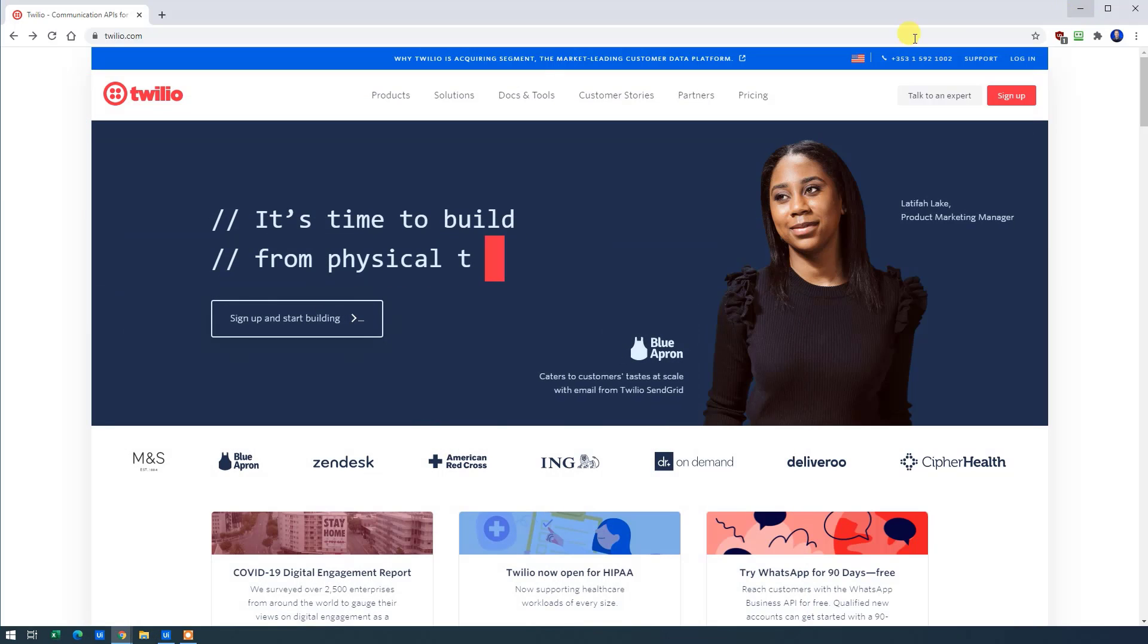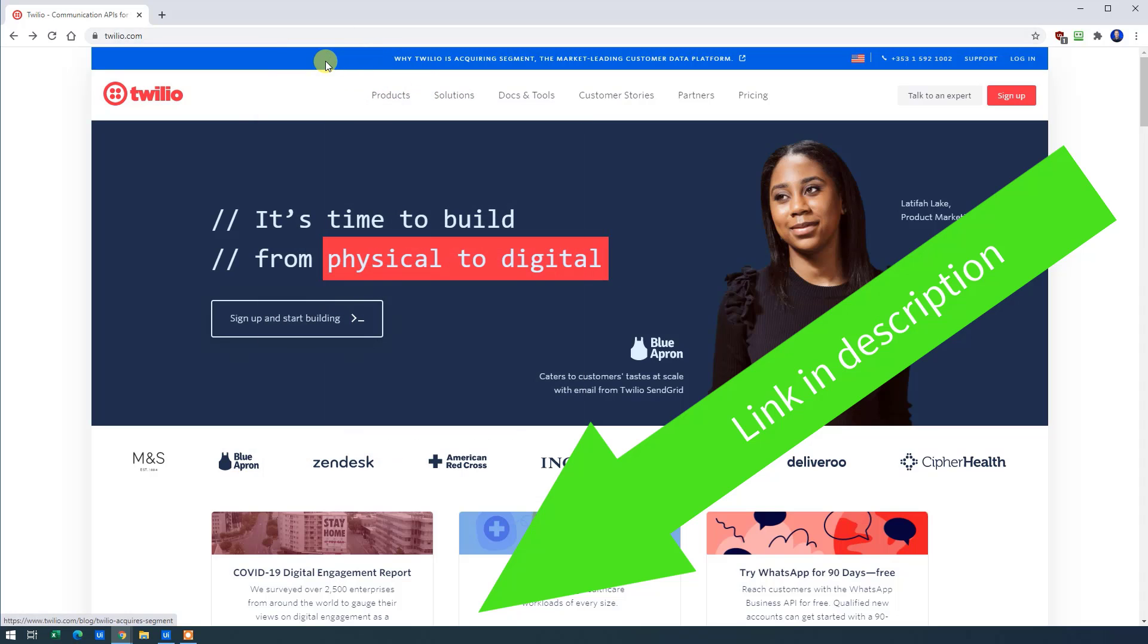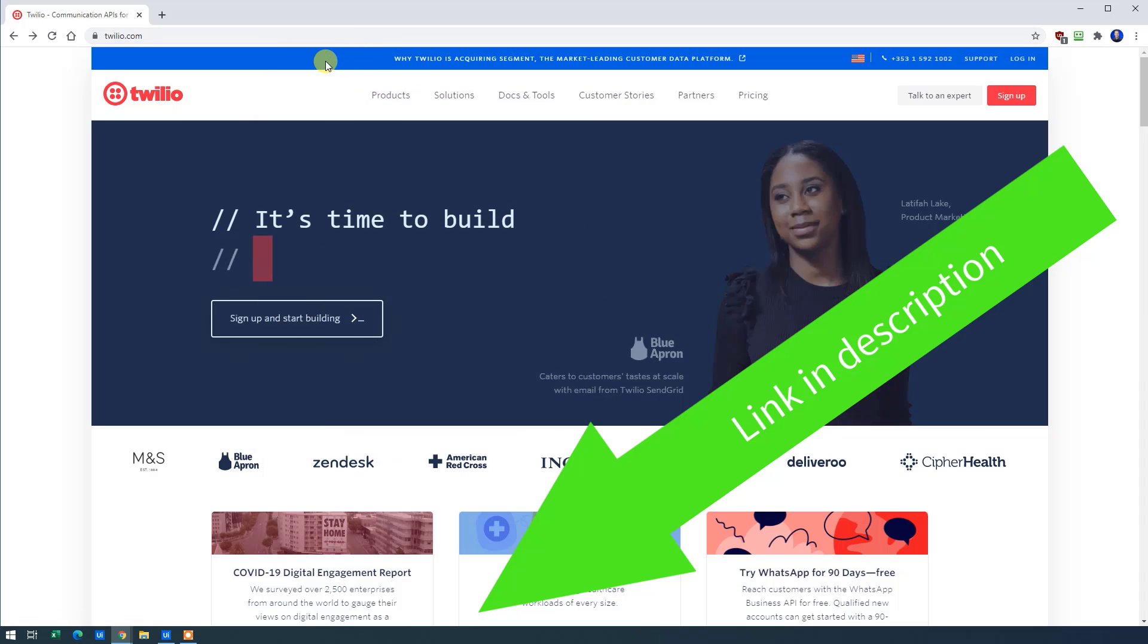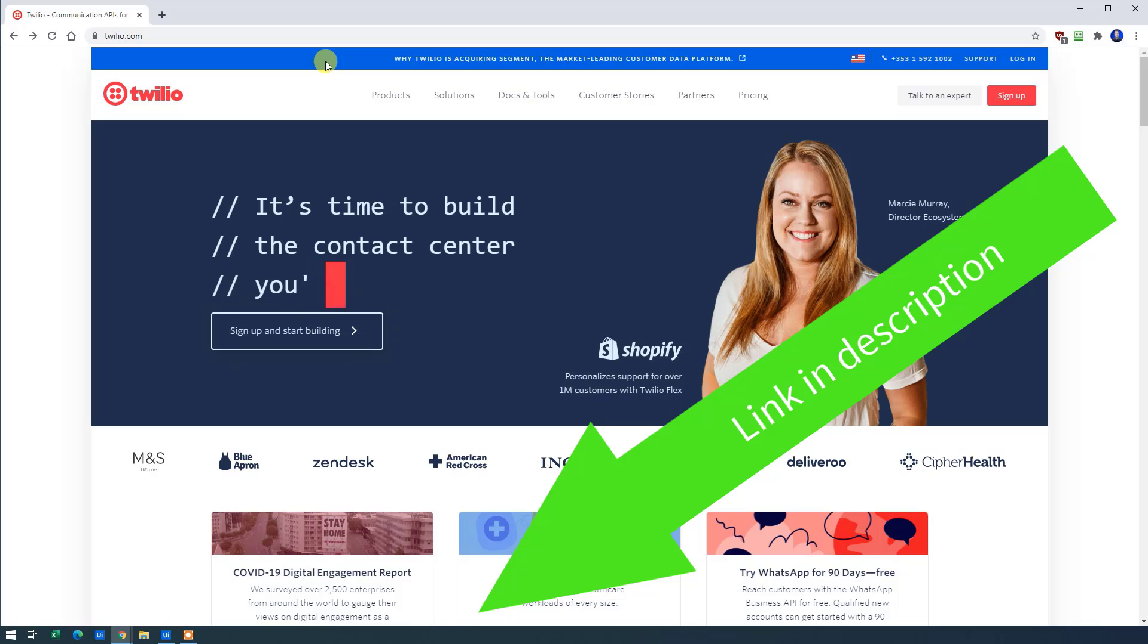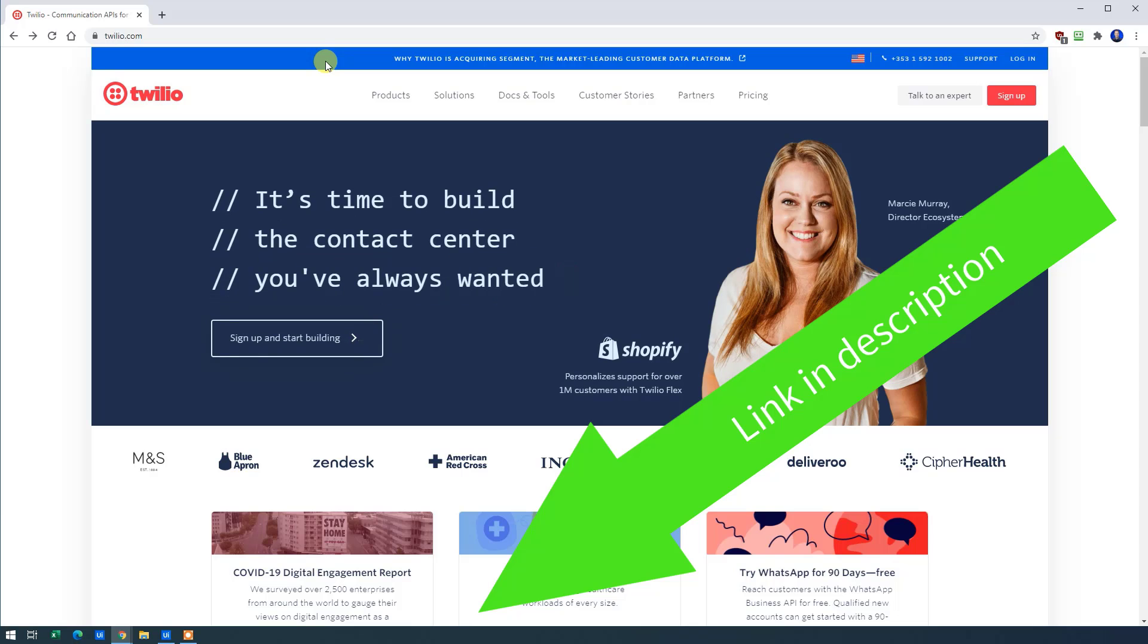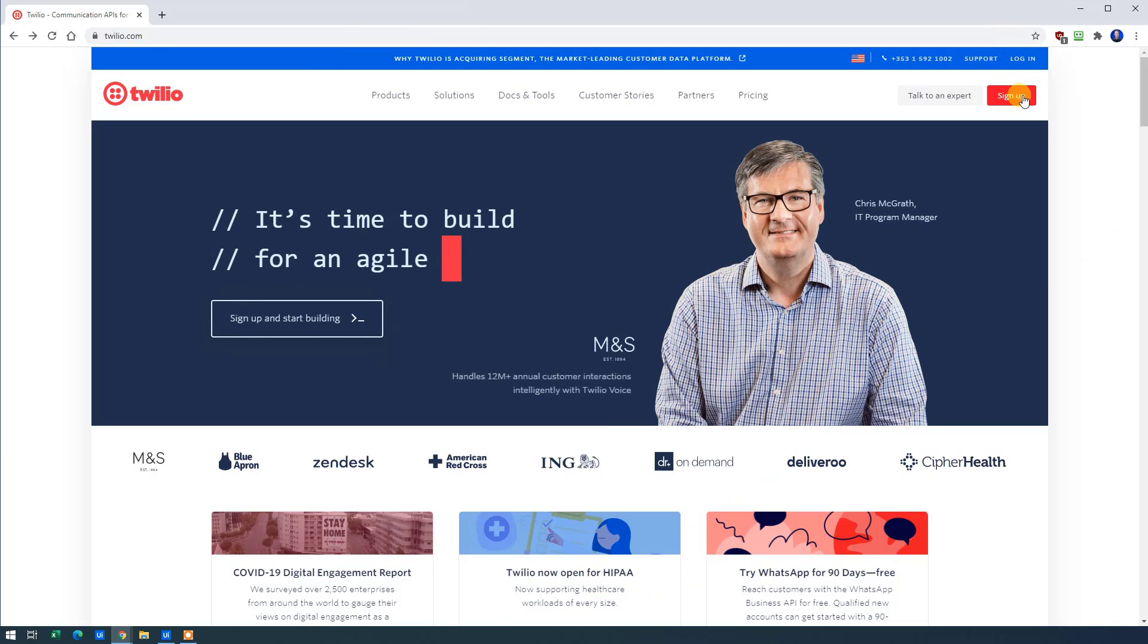Meanwhile, I'll go to my browser. Head to twilio.com, but you can use the link here in the description. And that way, we'll both get $10 for free credit. So use that link below here. Then you'll click Sign Up.